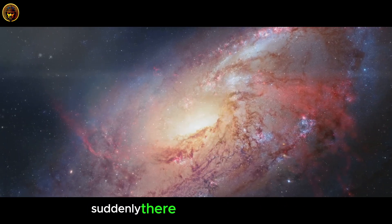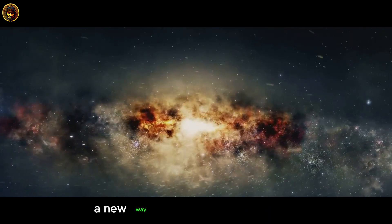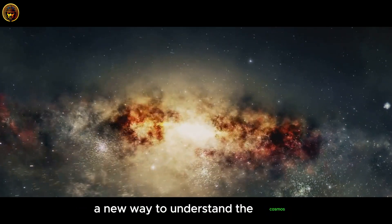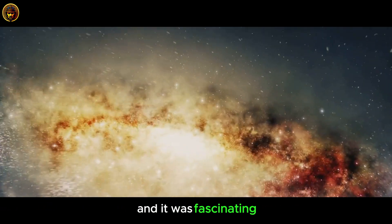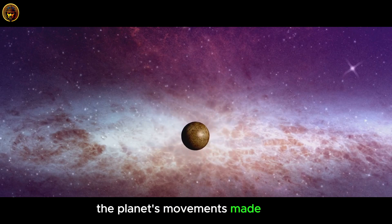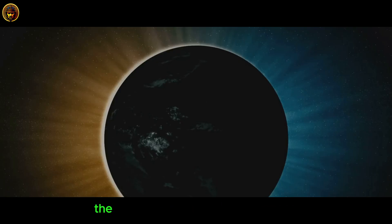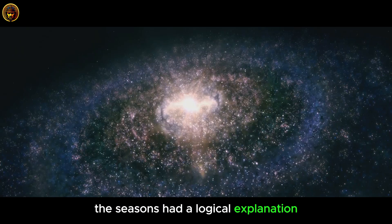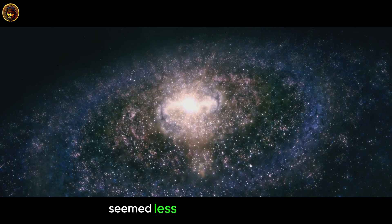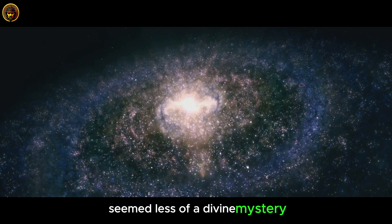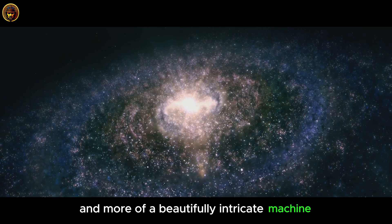Suddenly, there was a new perspective, a new way to understand the cosmos. And it was fascinating. The planet's movements made sense. The seasons had a logical explanation. And the universe at large seemed less of a divine mystery and more of a beautifully intricate machine.